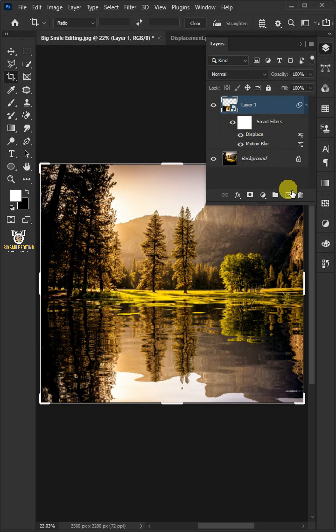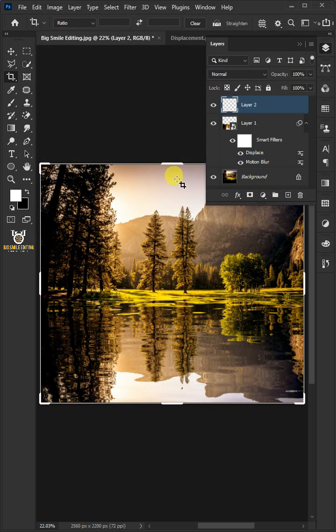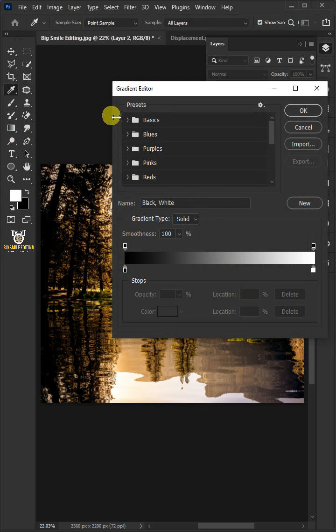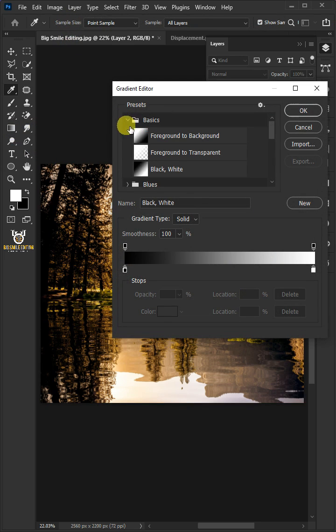Create a New Layer. Select the Gradient Tool. Click to Edit the Gradient. Open the Basics Preset Folder and choose the Black and White.